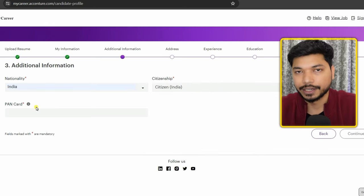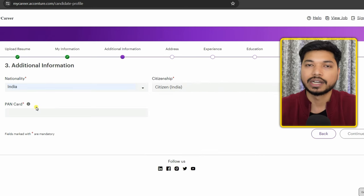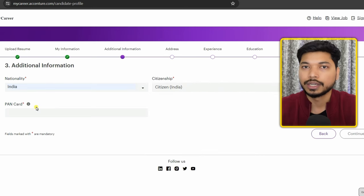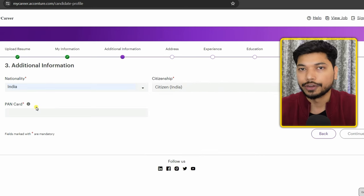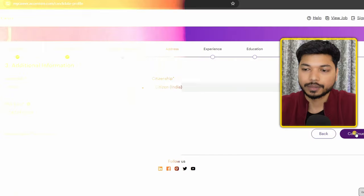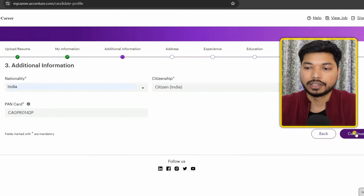In the additional information section, select India for citizenship. Here you have to fill out your PAN card details — this is for identity verification. If you don't have a PAN card, you can apply for one and fill in the details here.